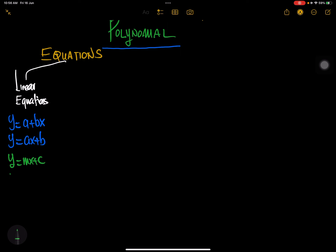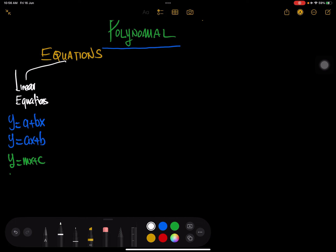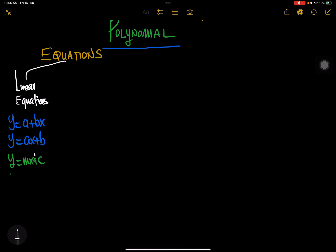Now, how do we identify a linear equation? If the degree on the x is 1, that tells us that it's a linear equation. Remember, it's an equation because there's an equal-to sign in there. Without the equal-to sign — for example, mx plus c — even though the degree is 1, it's just an expression.